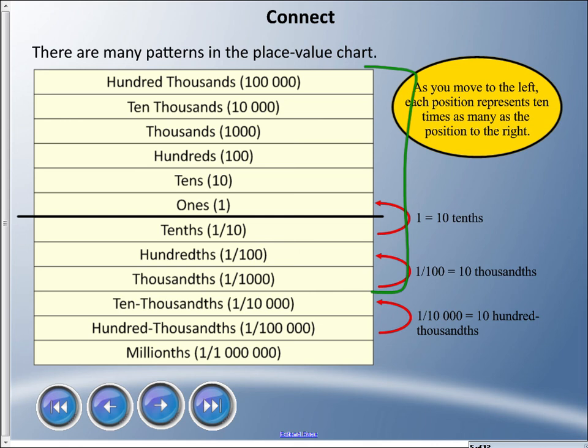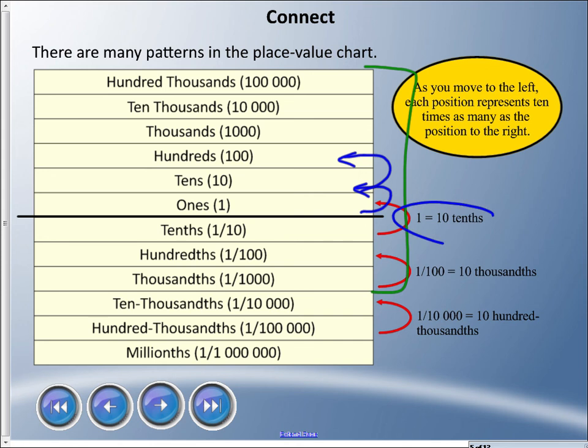The pattern is that as you move to the left, each position represents ten times as many as the position to the right. We know there are ten ones in a ten, and ten tens in a hundred. The same idea applies to decimals: there are ten tenths in a one, and ten thousandths in a hundredth. The same pattern still applies — the numbers and words just change a little.